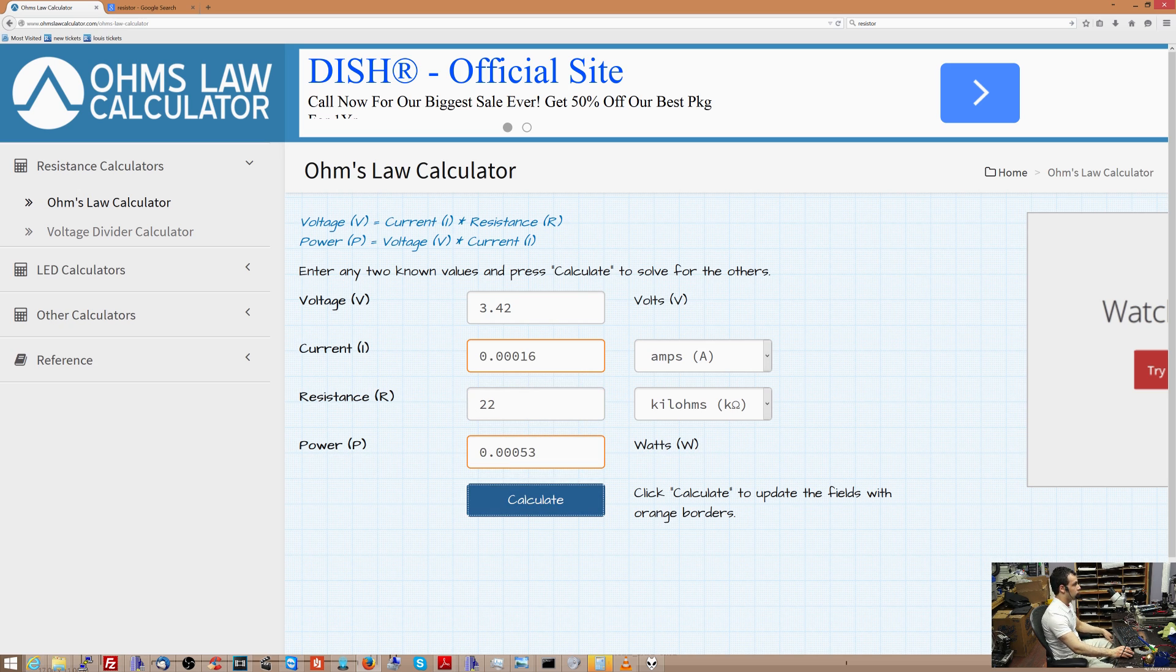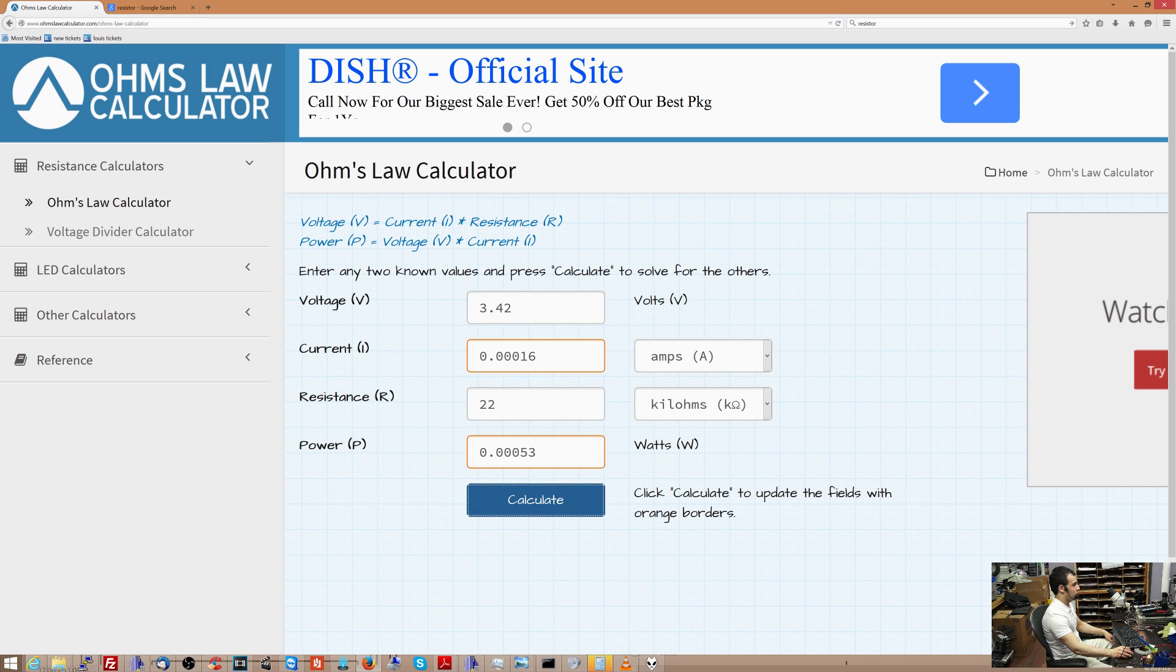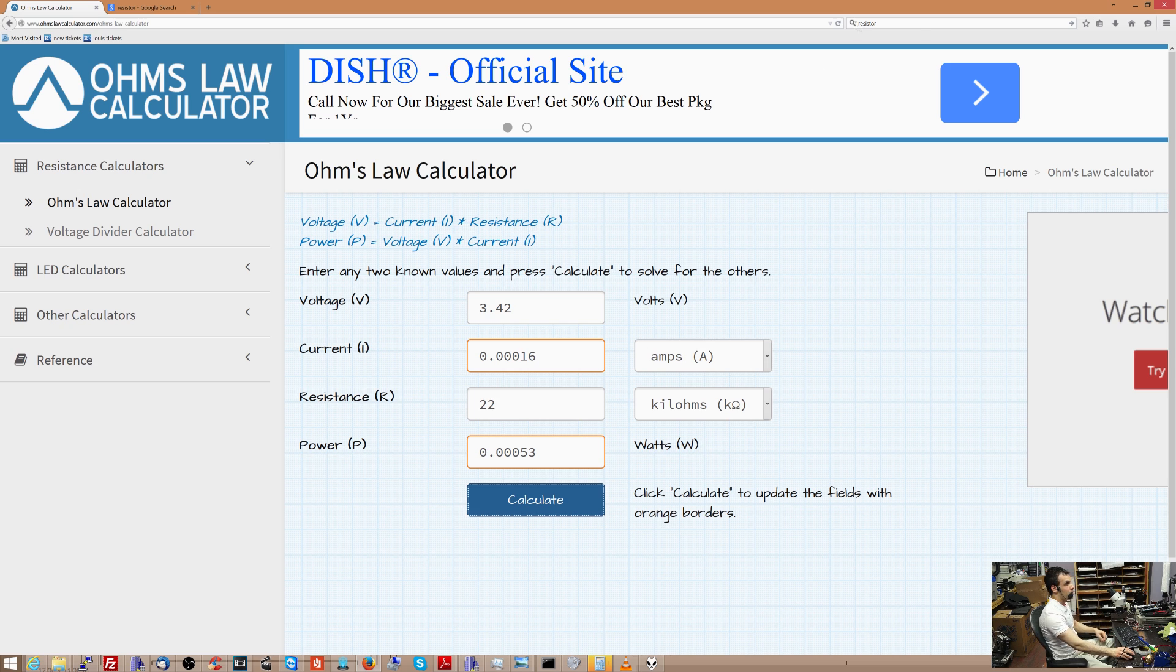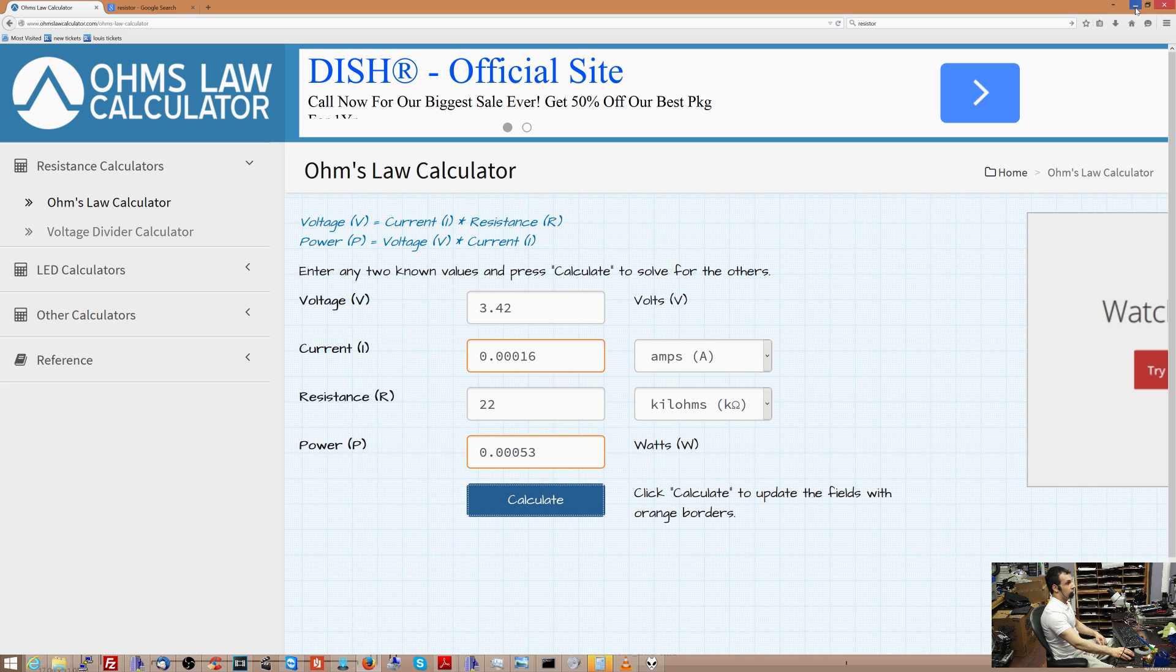So the maximum amount of amperage you can have on the other side of the circuit is 0.00016, which is like 0.00053 watts, which is negligible power usage. And this is an important concept to understand.